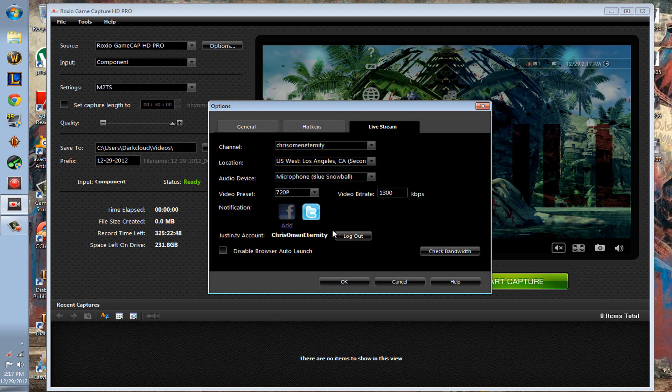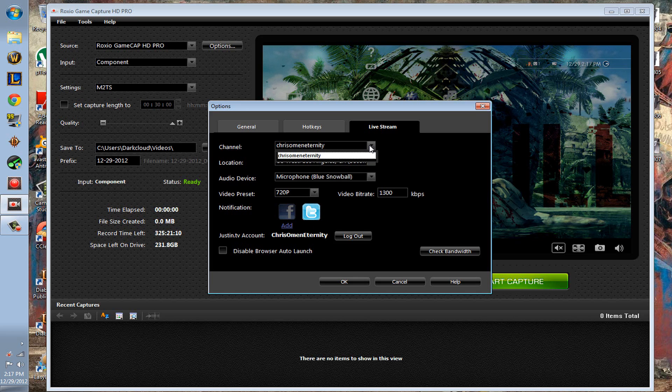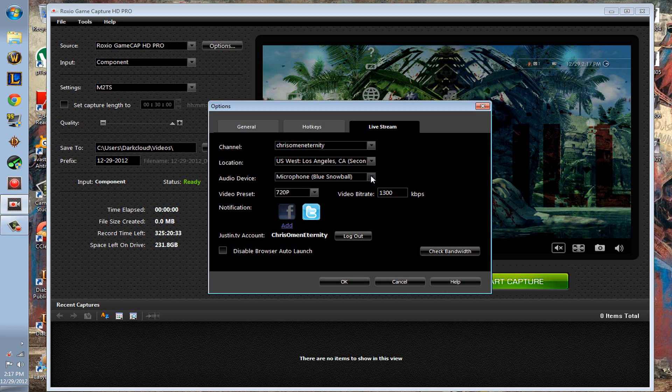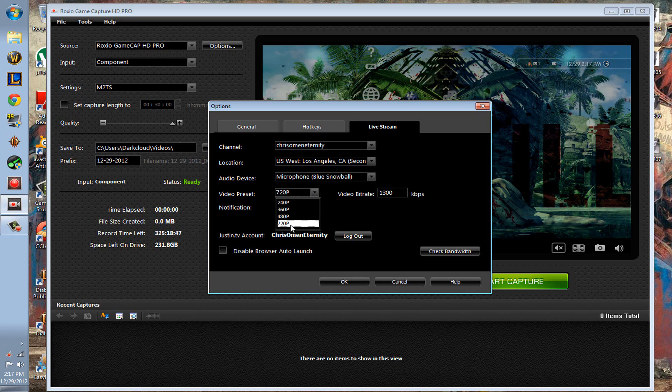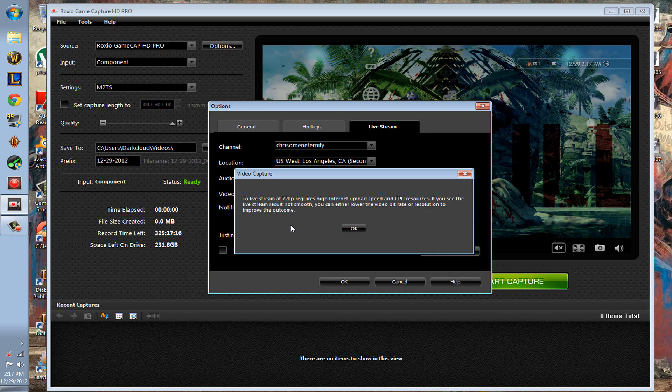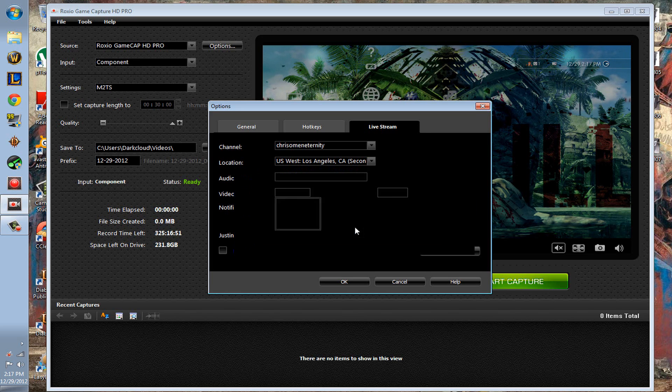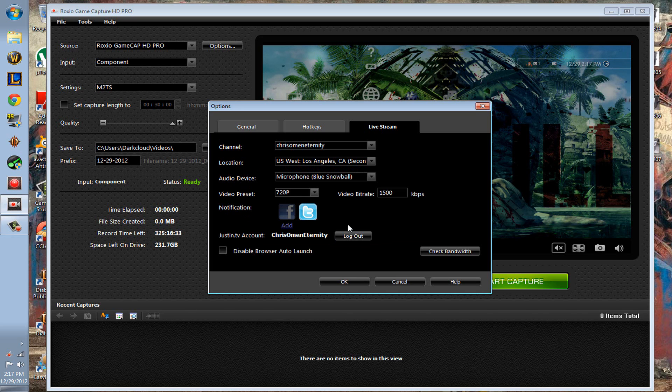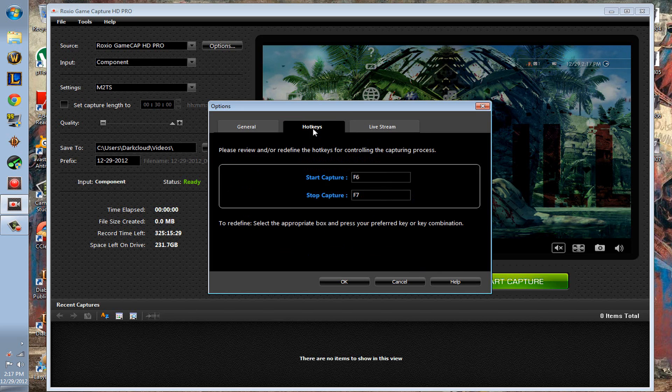As for everything else, just choose the server, send it to your channel, choose an audio device, video preset—I see it goes as far as 720p, I don't know if you can stream in 1080 or anything.